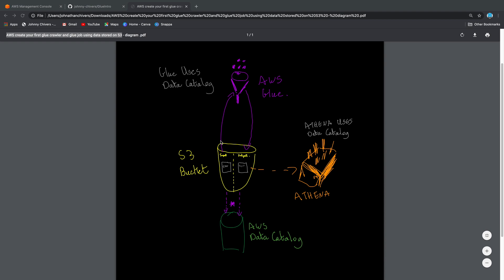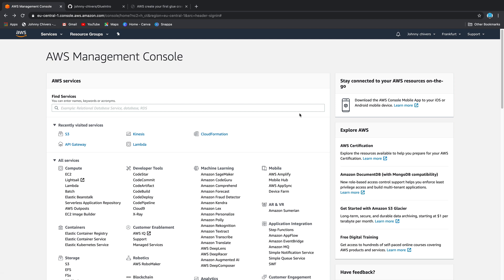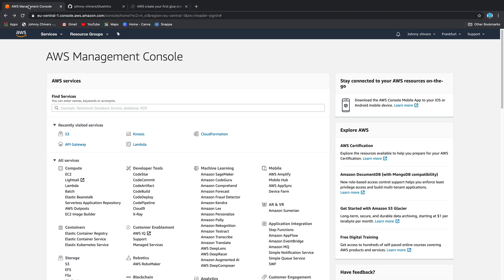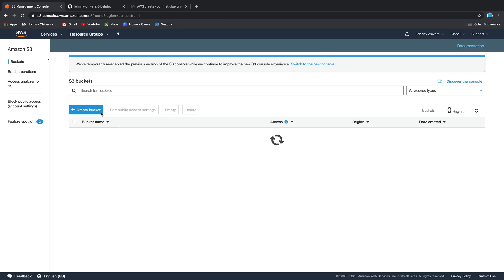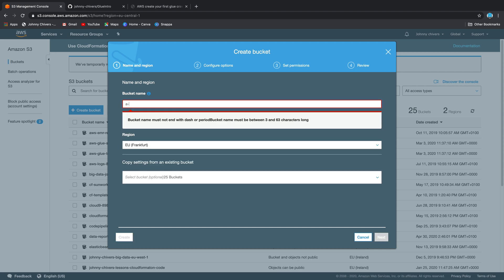So the first thing we're going to do is jump into the AWS console. I've got to work under the Frankfurt region today because it's a region in this account I haven't used before. So I'll be setting up a lot of these services for the first time. The first thing we're going to need when we look at the diagram is an S3 bucket to put our data, our input and output data as I've labeled it here. So under the management console, S3, let's create a bucket. I'm going to prefix this with an A just so it comes up first in my list.